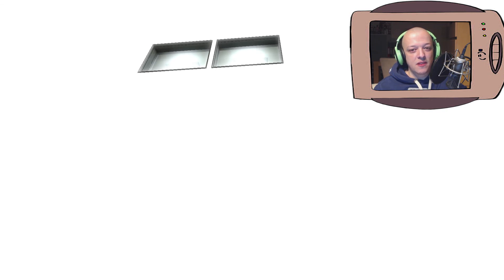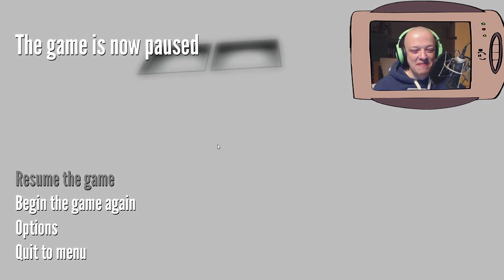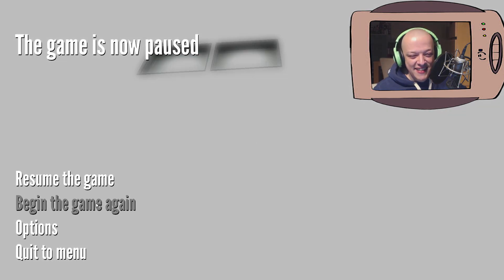Okay, let's see if he stops. No, he doesn't stop. Okay. Let me restart. Begin the game again.